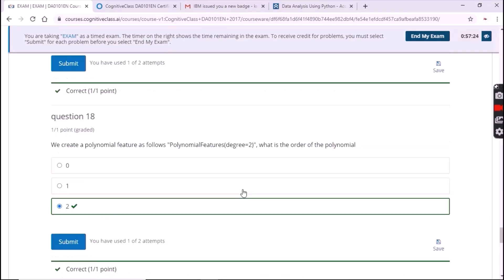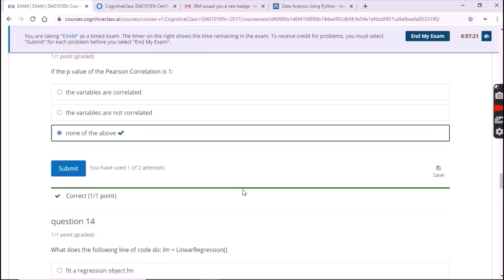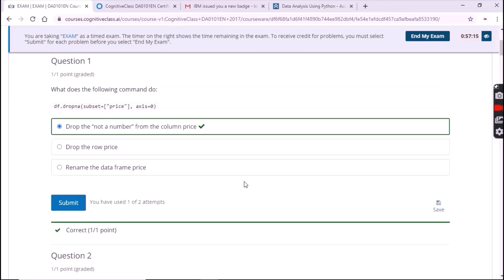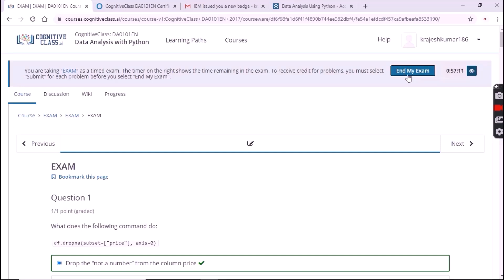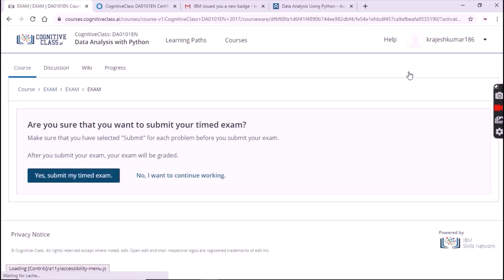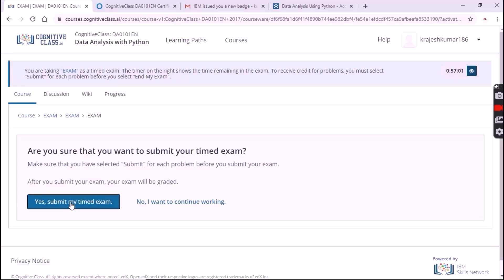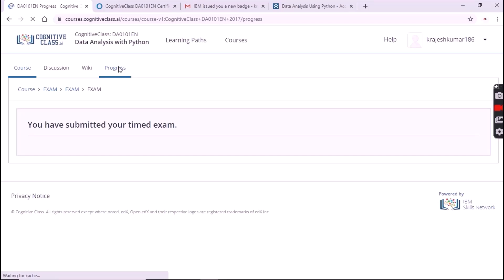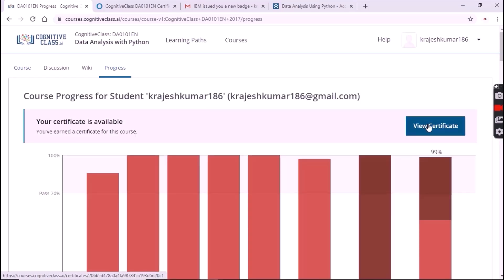Now click on 'End My Exam'. Once again click on 'Yes, submit my timed exam'. Your exam has been submitted successfully. Now click on 'Progress' where your certificate will be shown as 'View Certificate'. Click on 'View Certificate'.